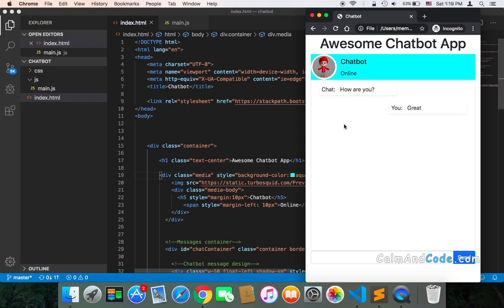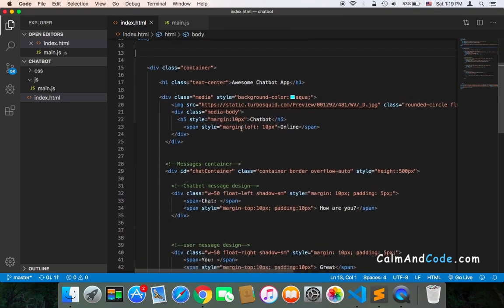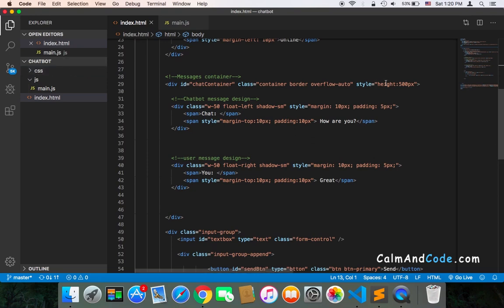So, the container, this container, the chat container, you can simply create a CSS code inside the CSS or here.